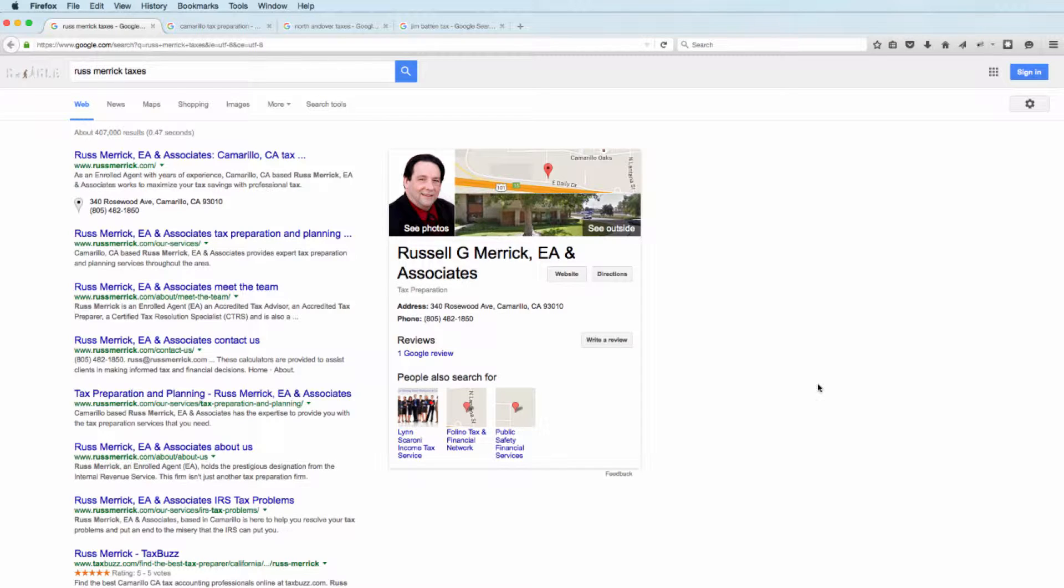Issue number one is if someone searches for your firm name or they're looking for a specific partner or professional in a firm, what do people see? Think about this. The first thing someone does when they're referred to you is they're going to Google your name. And based on what they see there...